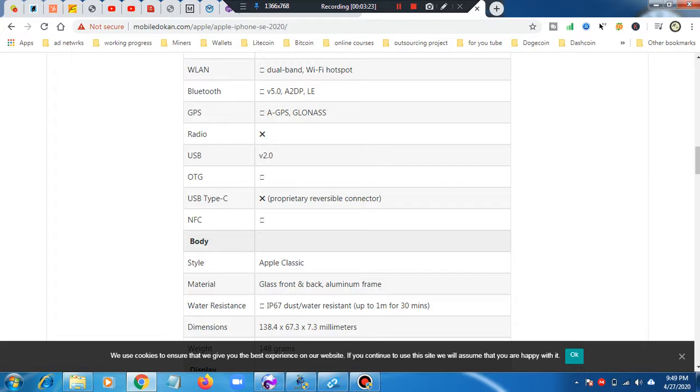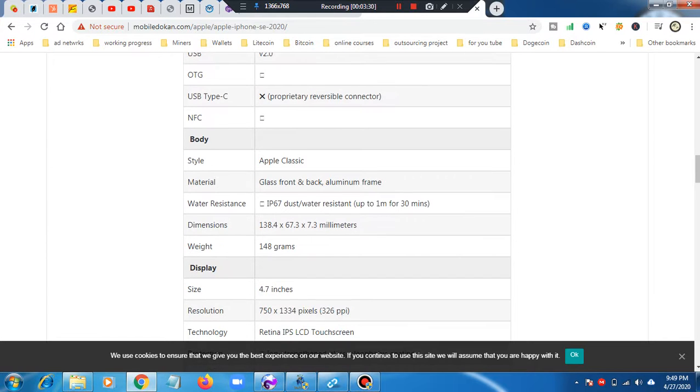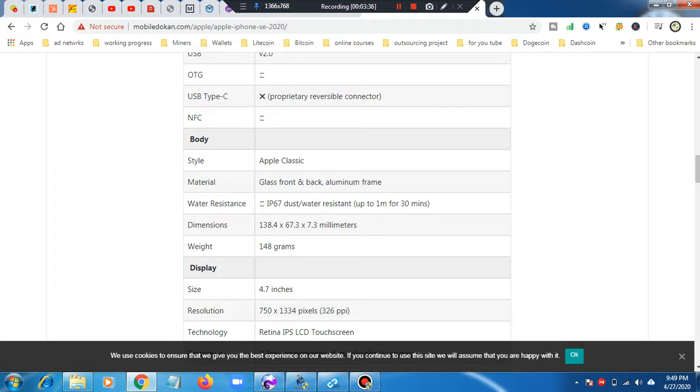Apple classic chassis on the body. Material is aluminum frame and the front is glass and water resistant. Dimension is 138.4 x 67.3 x 7.3 millimeters. Weight is 148 grams.